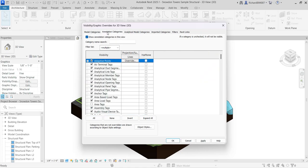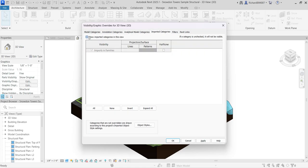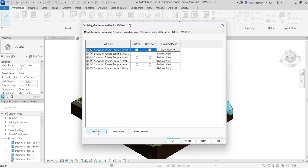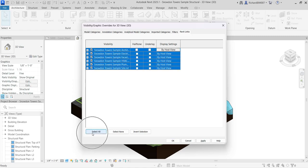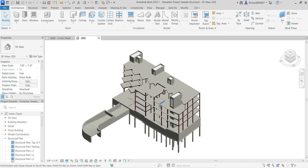I don't need Annotation Categories, so I'll uncheck those. I also don't need Analytical, Imported, or Filters. For Links, I'll select all and click one box to uncheck all linked models. I only want to see my structural model, so after making those changes I'll click OK.